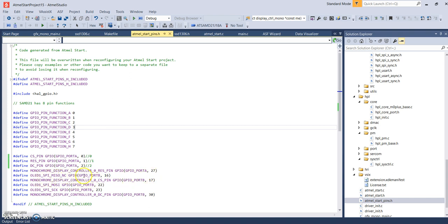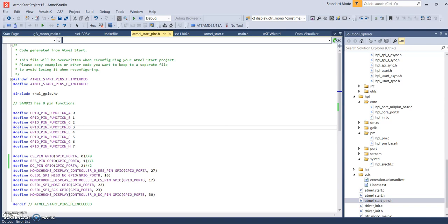The MISO, which we're not using, is assigned to pin 16 because we're not reading from the display. You can't read from it. And then the chip select pin is on port B 17. MOSI, port B 22. Source clock, port B 23.